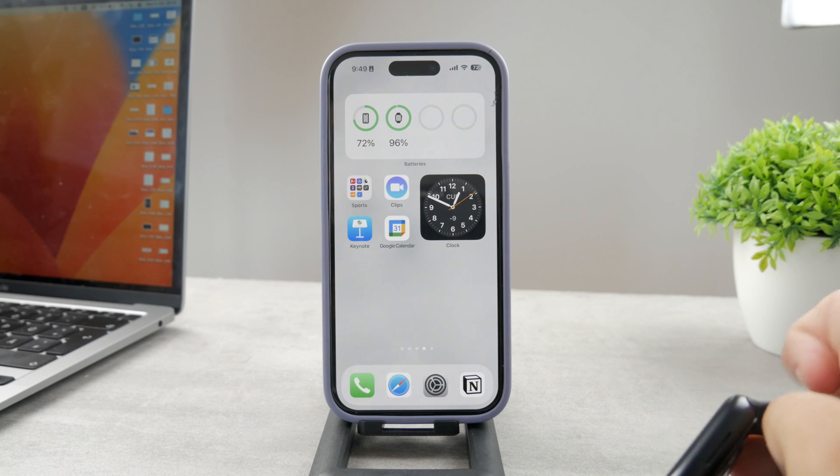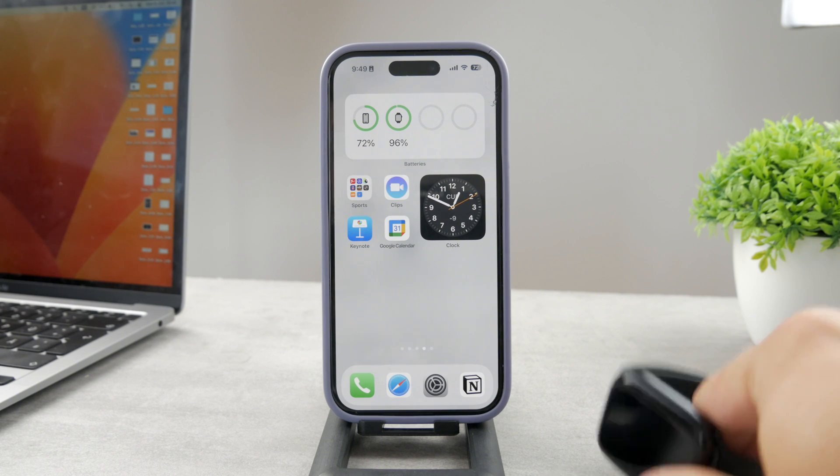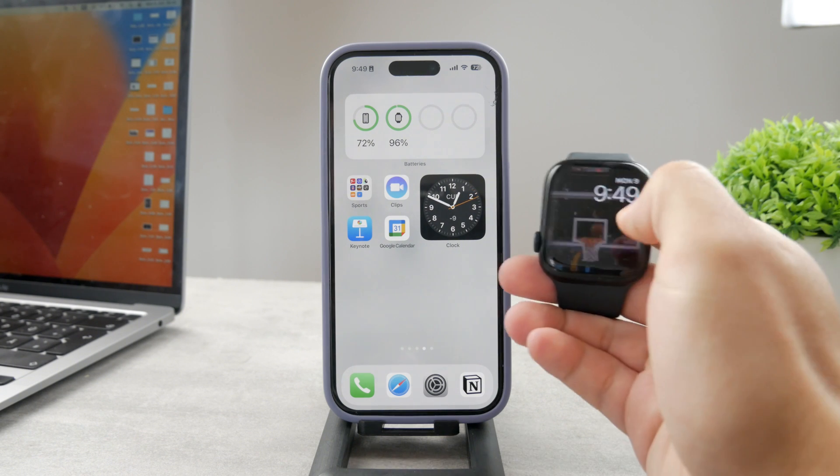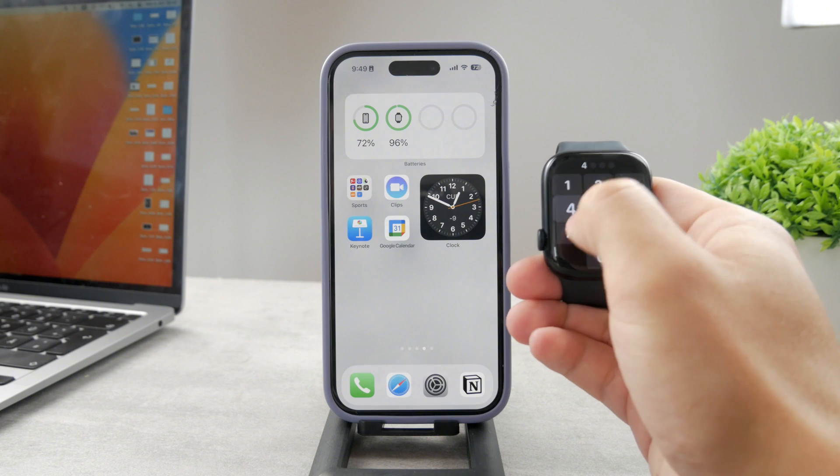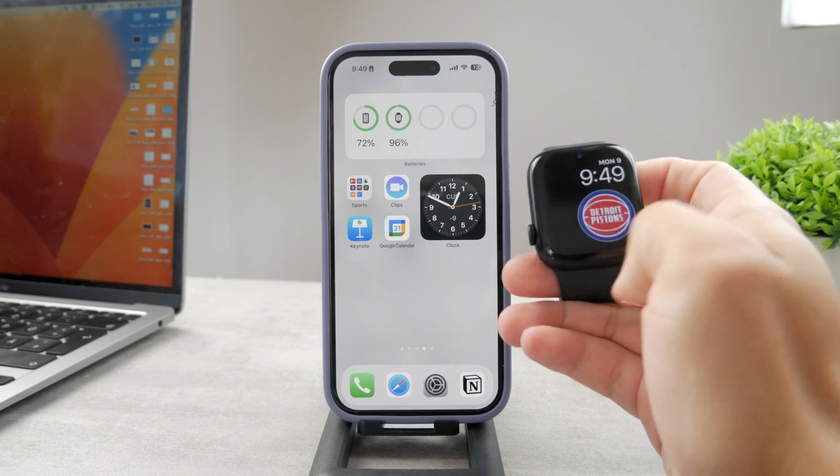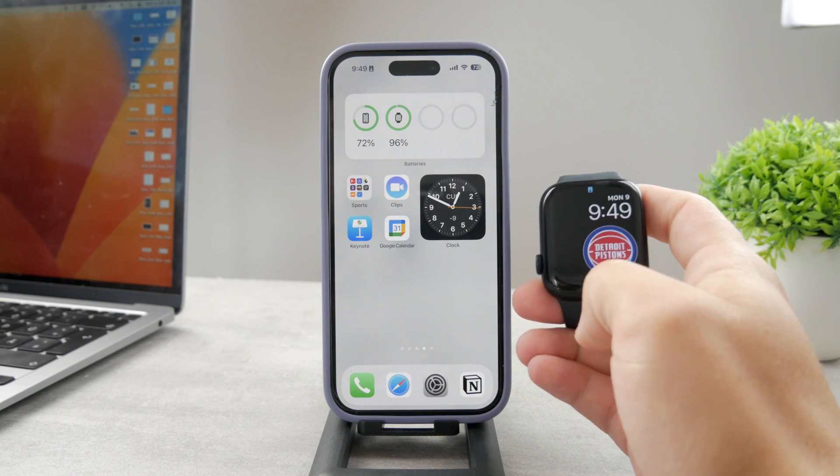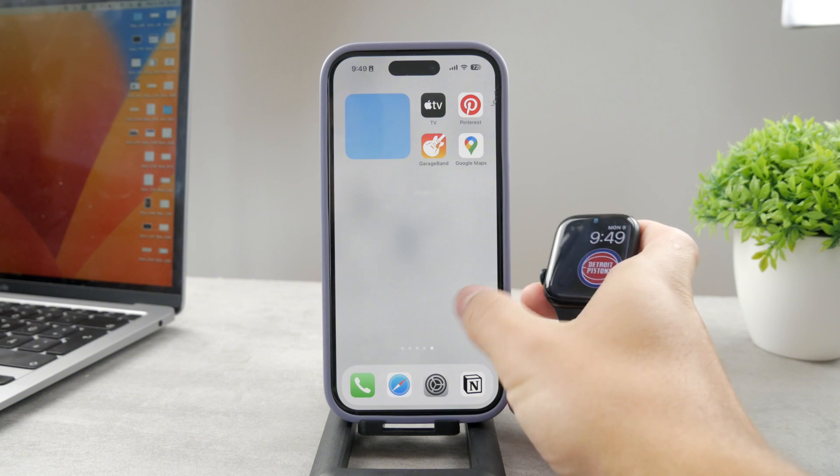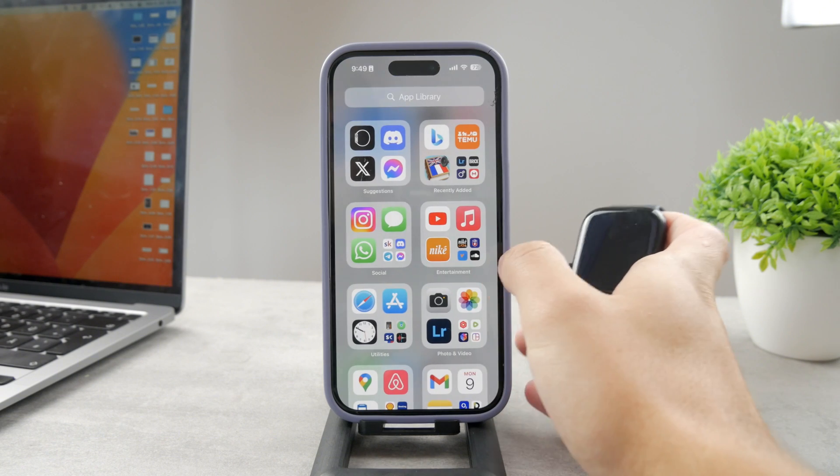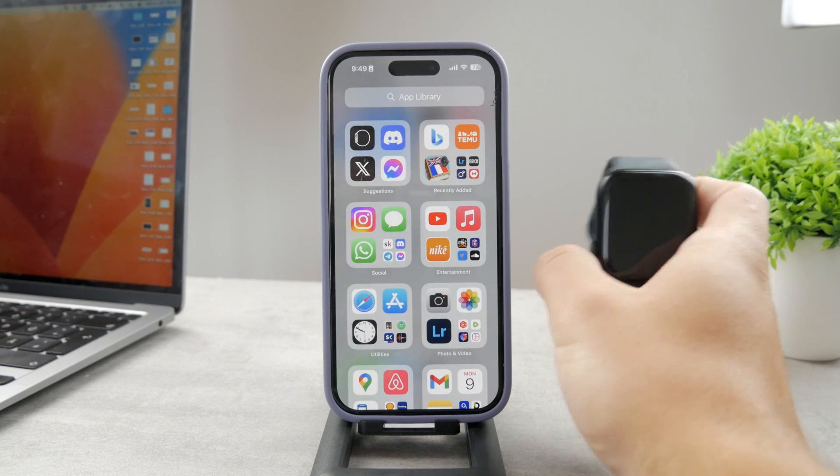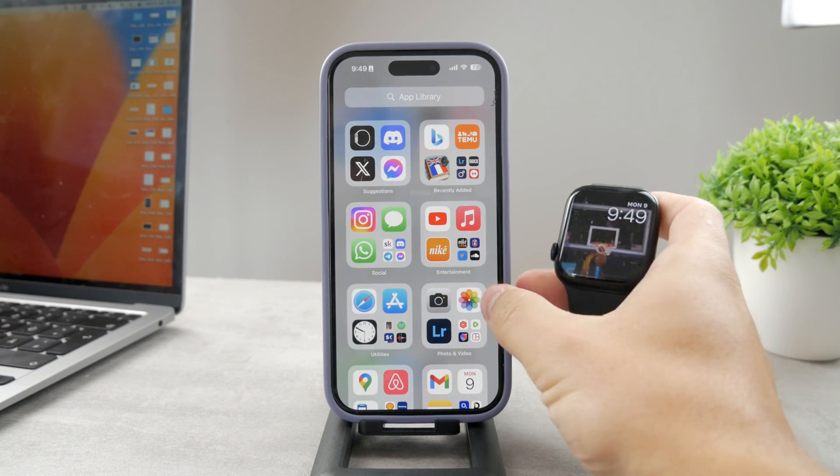The topic for today is how do you control or lower the volume of Siri responses on your Apple Watch. This may be something that you're interested in, and I understand why.